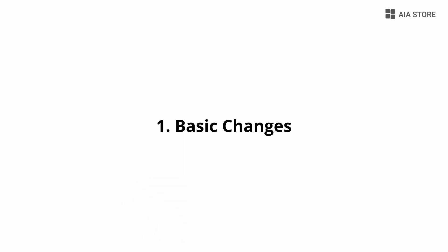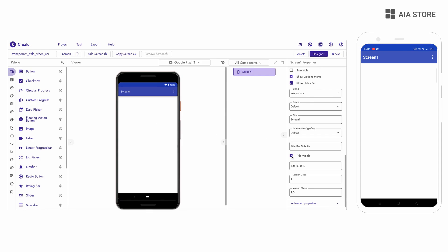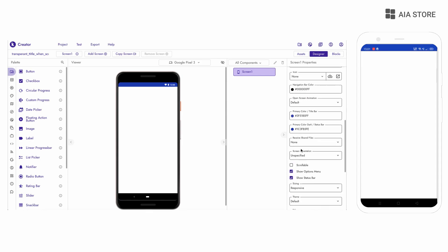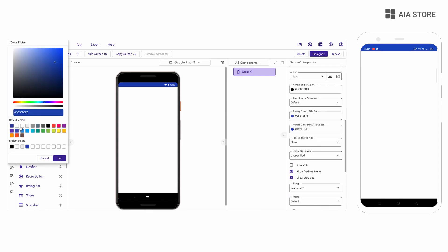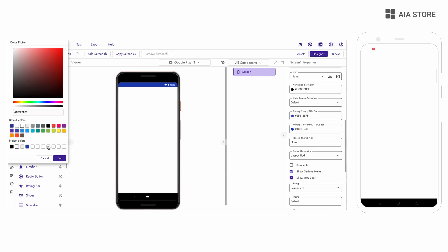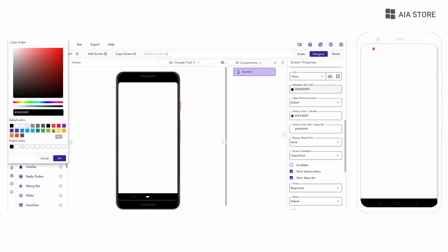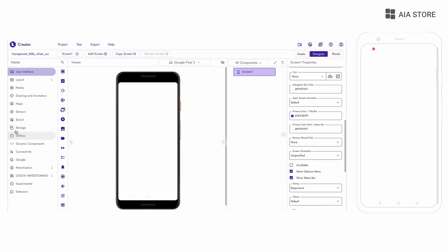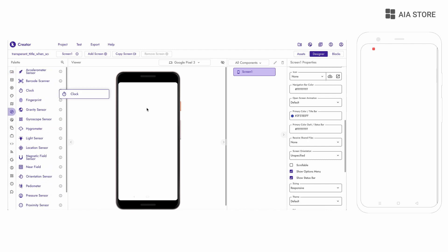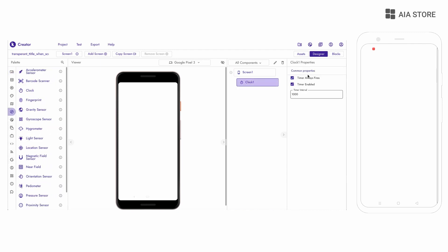So let's start with the first part. Now I'm making the title bar invisible, setting the status bar color to white, the navigation bar color to white, and making the status bar icons dark.